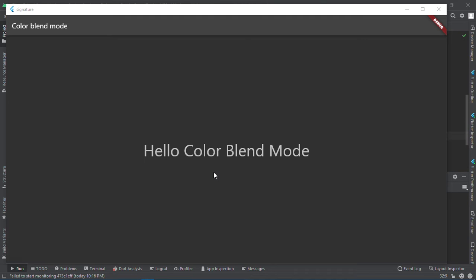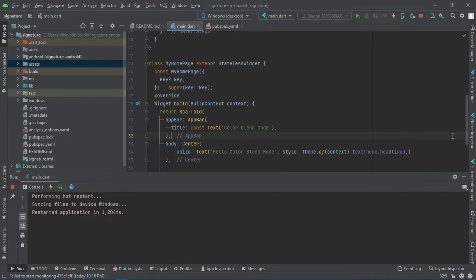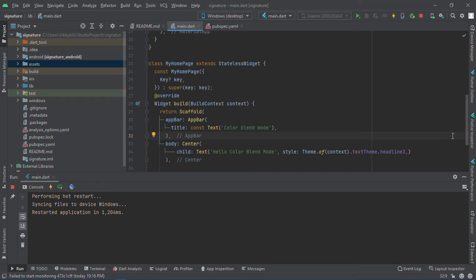Hello guys and welcome back to my channel. Today we'll be looking at color blending in Flutter. What do I mean by this? We'll be looking at a way to blend your pictures with colors.